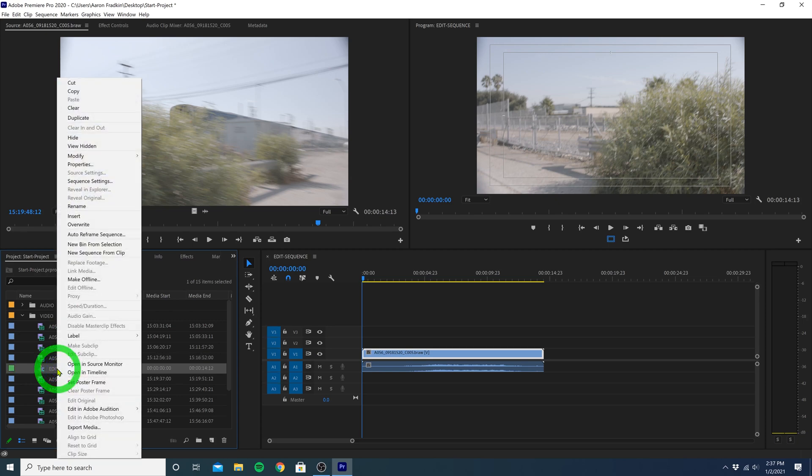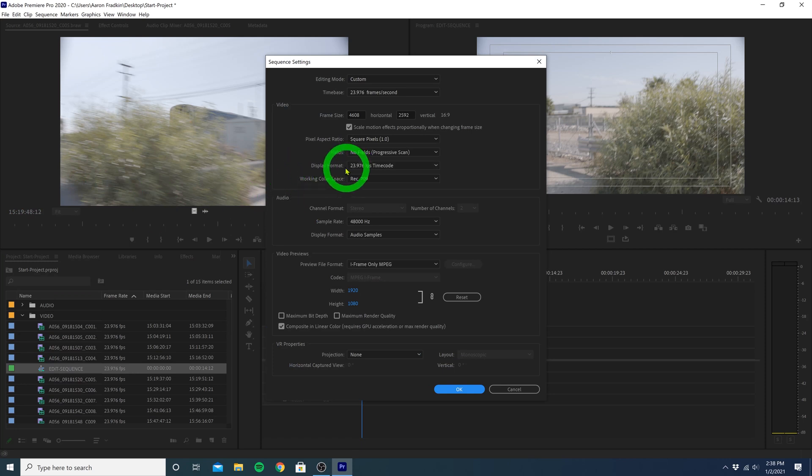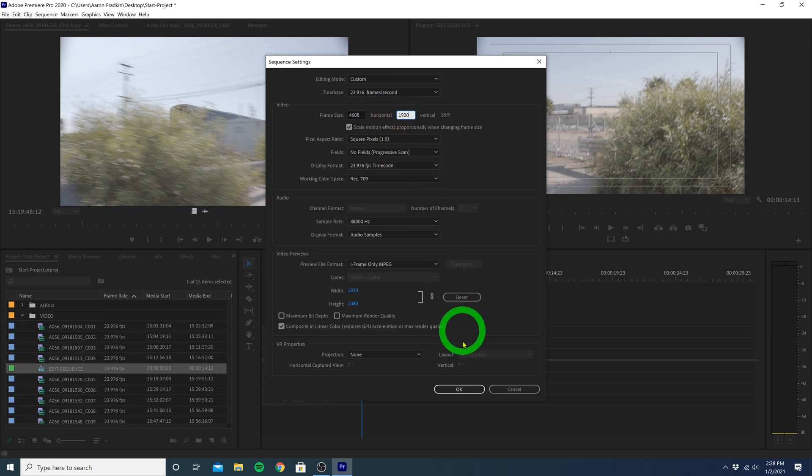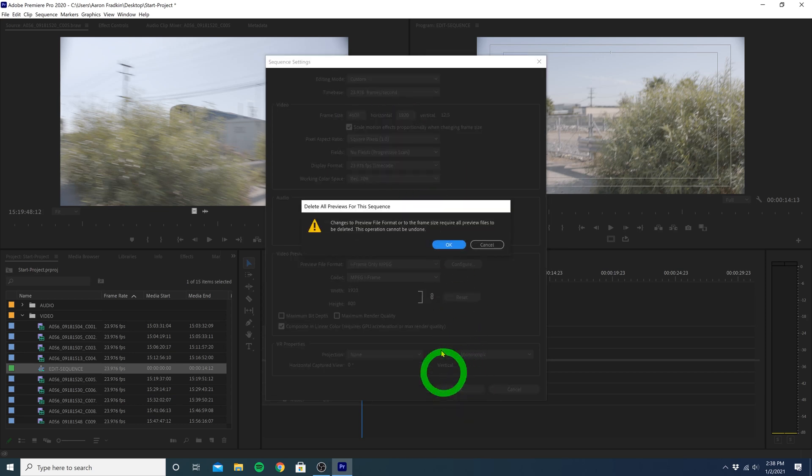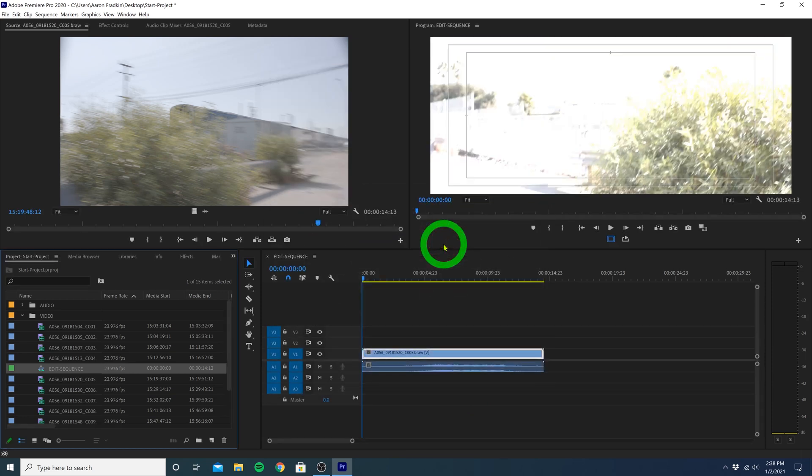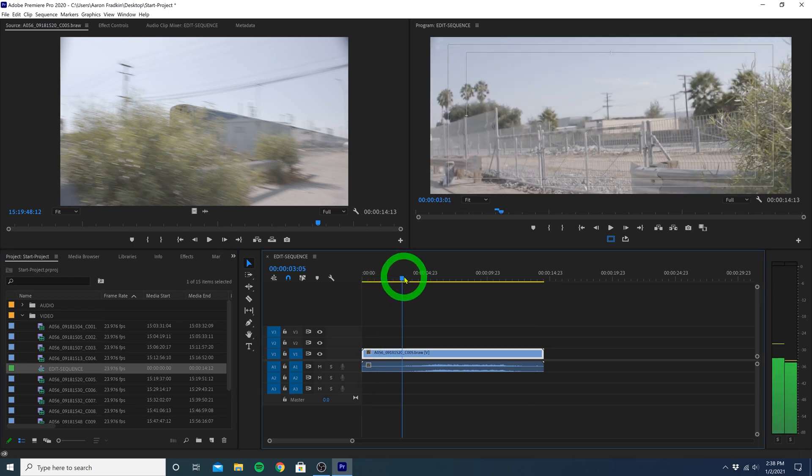And here you can change the frame rate of your sequence, or you can change the frame size dimensions, so let's say we want that cinematic widescreen look, we can change the vertical dimensions to 1920x1080, and when we hit OK, you'll see this little warning message here, just hit OK, our footage is now cropped on the top and bottom, giving it those fancy black bars.